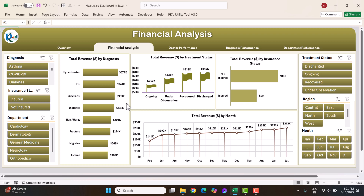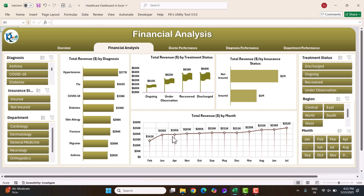This is some mock-up data — it's not original data, just a placeholder. You can replace it with your own data and refresh the dashboard; everything will update automatically. We are also showing total revenue by treatment status, total revenue by insurance status, and the total revenue trend month-on-month.